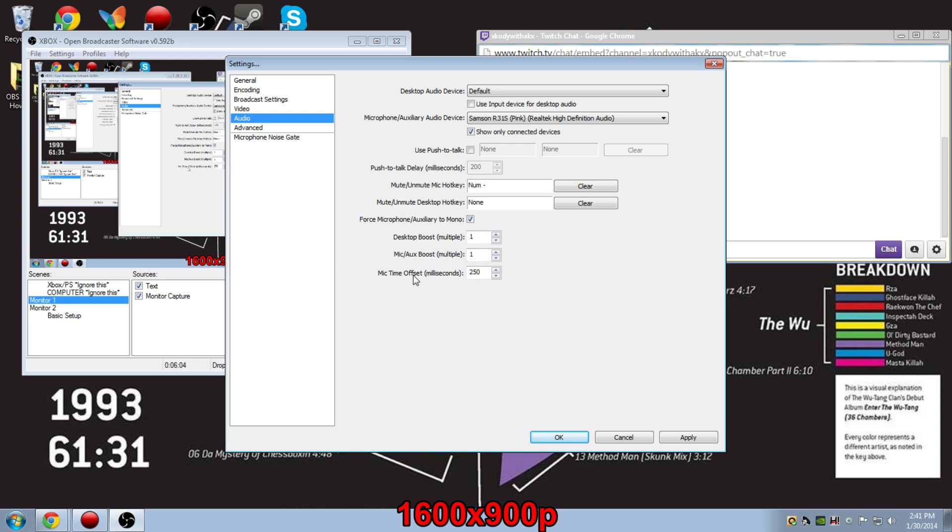As for the mic time offset, the reason why I've changed that from 0 to 250 milliseconds is because of my webcam. There's not a huge delay, but it's enough that I cannot keep this at zero without it kind of not looking proper with my stream.